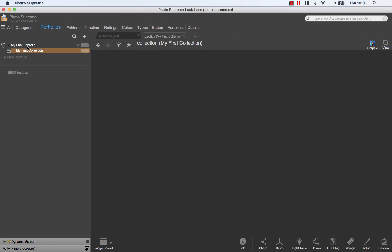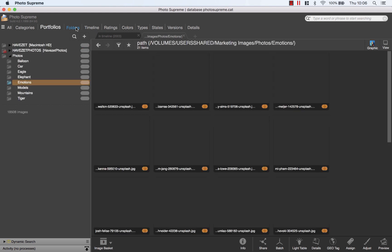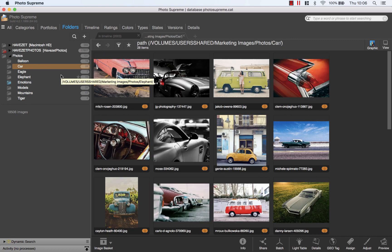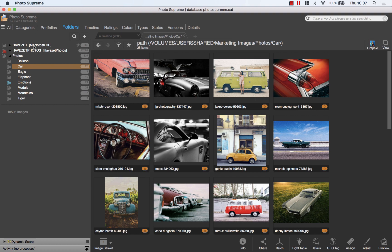First I will add photos to this collection, then I will demonstrate how to manually sort the photos in the collection and how to create new collections. We're going to add a few pictures to my collection. These can be pictures from different folders but can also be pictures from any of the other sections in Photo Supreme.